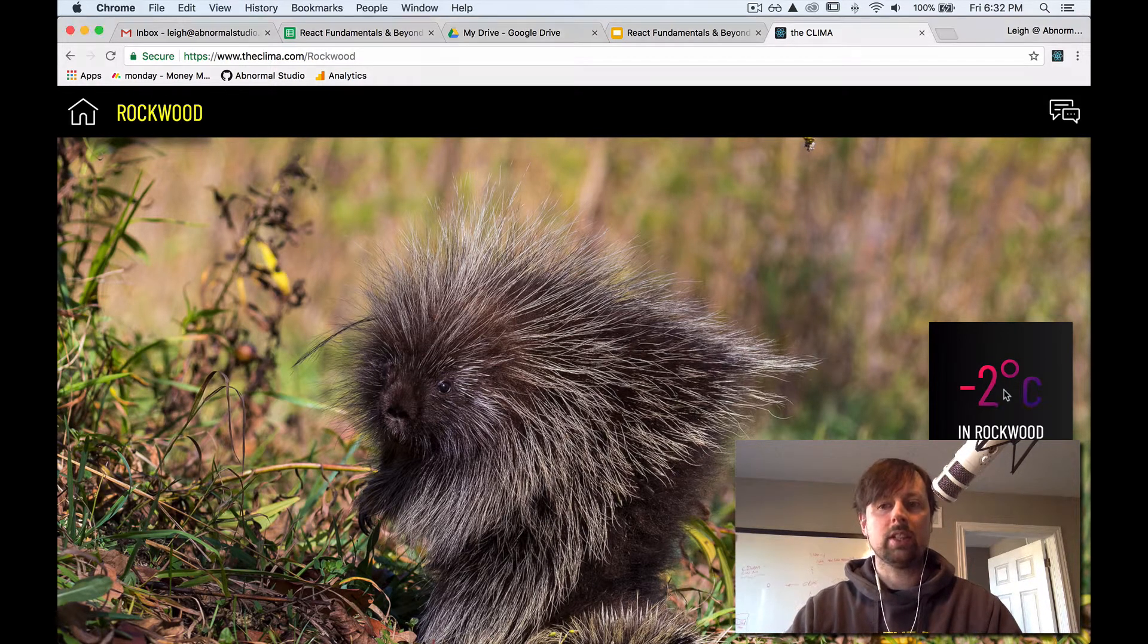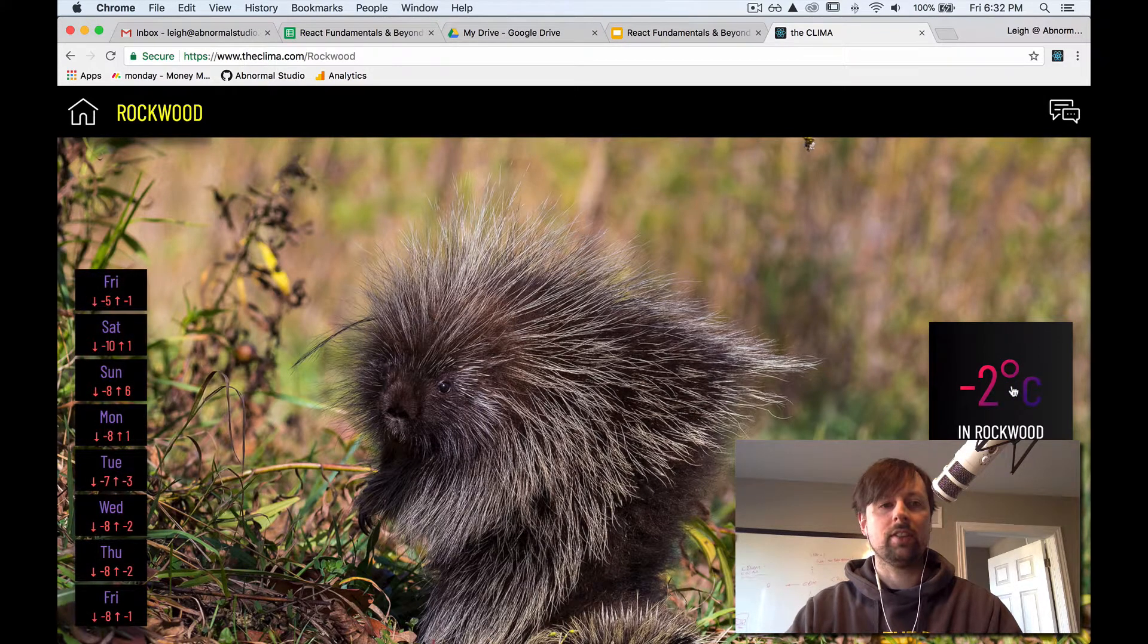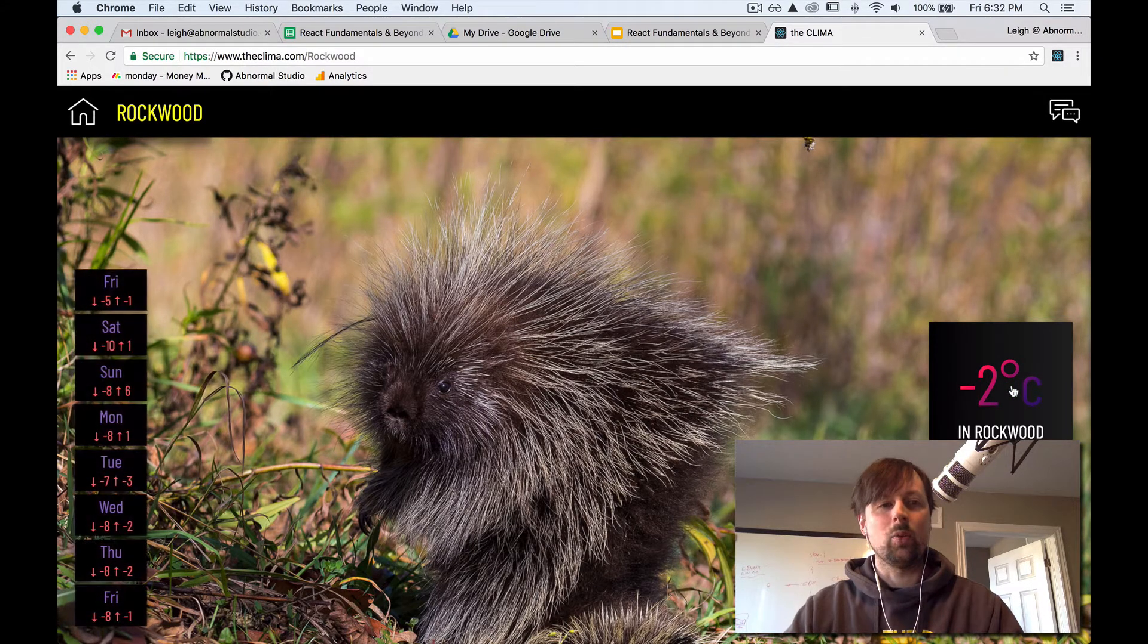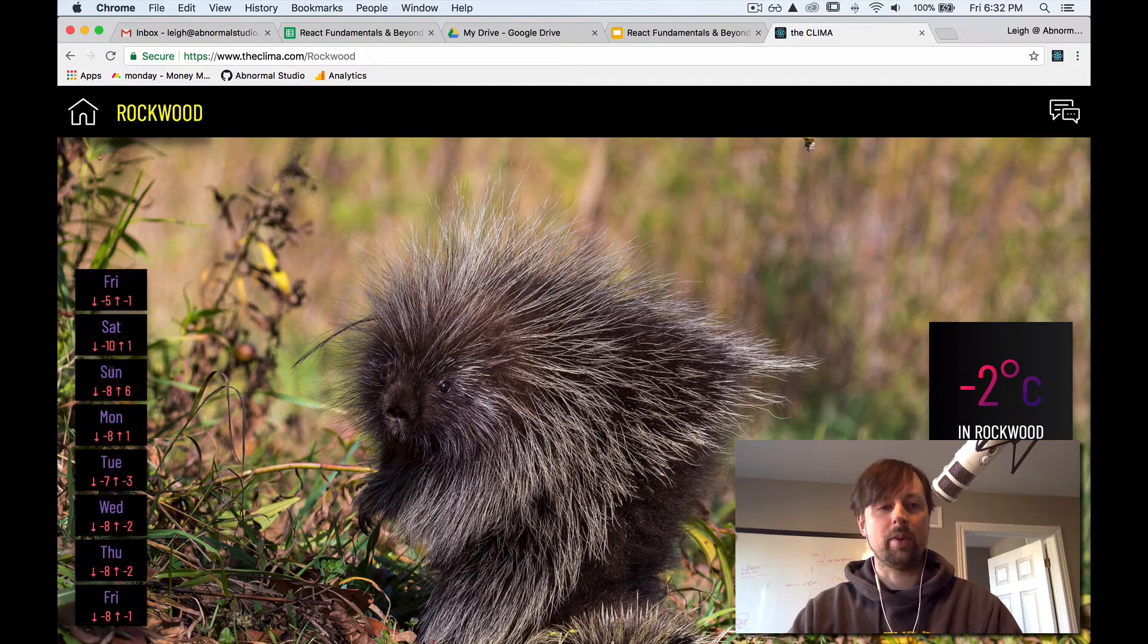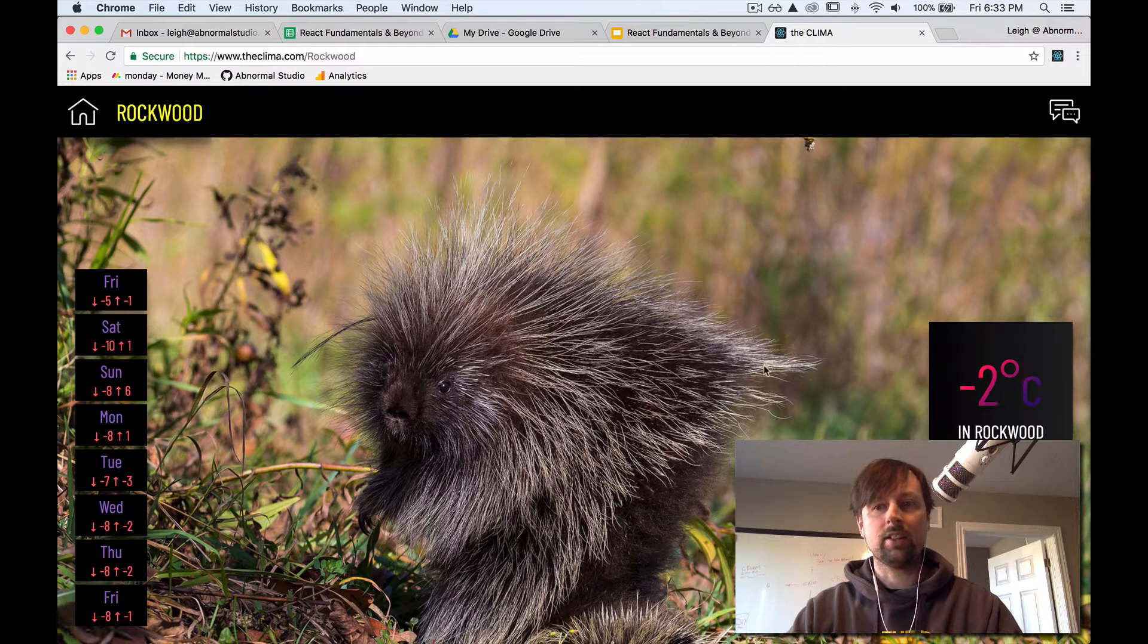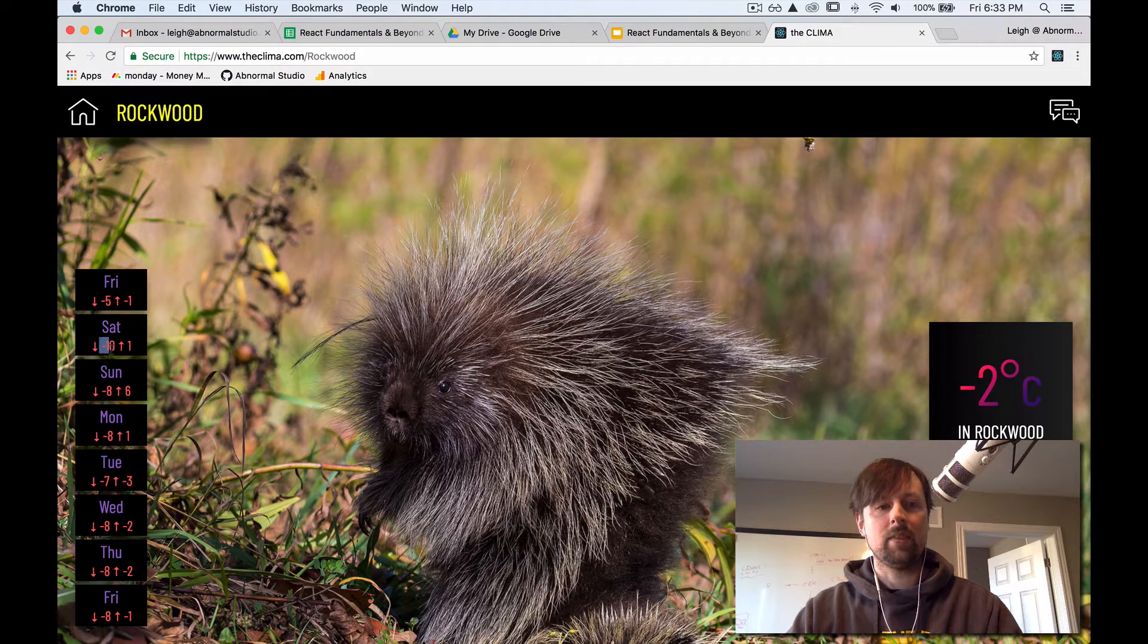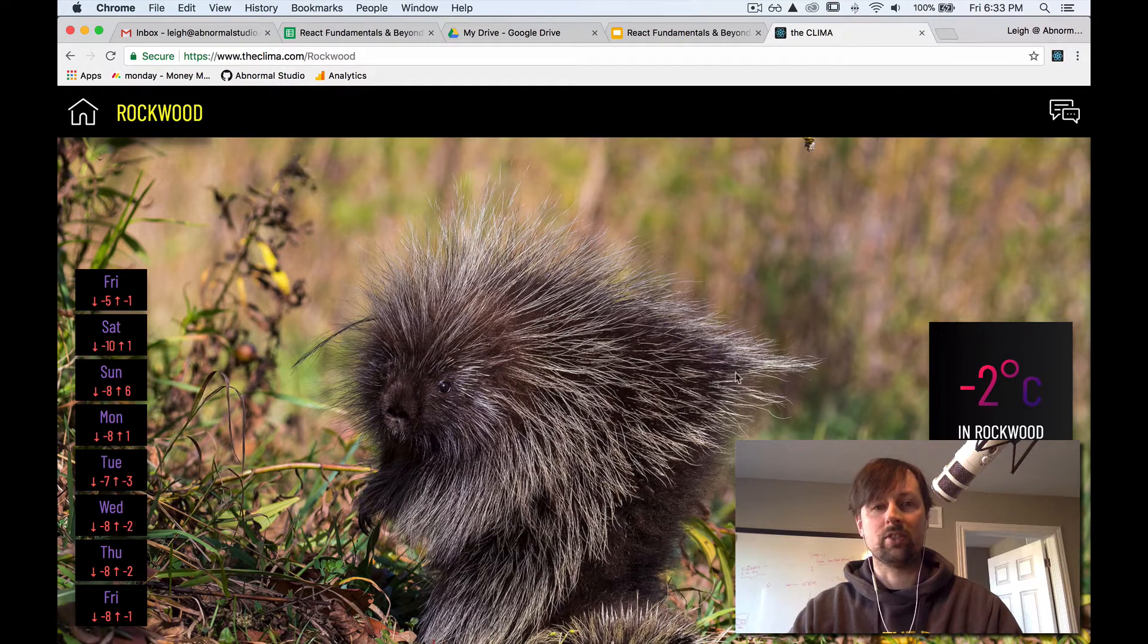When you click this little square here, you're going to see slide in this little weather forecast here, that we've got the upcoming weather for the next week. In Canada, we talk about the weather a lot, because as you can see, it's going to be minus 10 tomorrow, which is great.